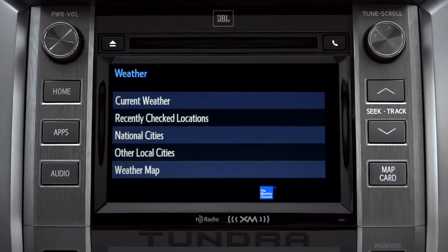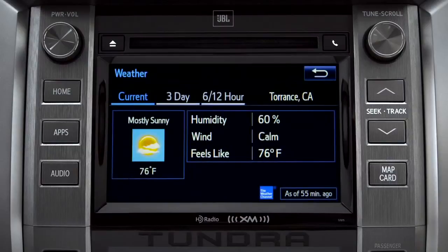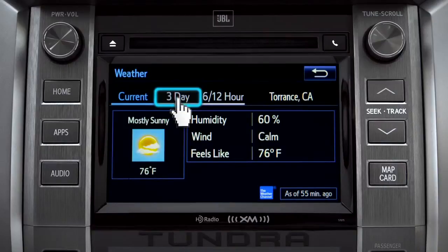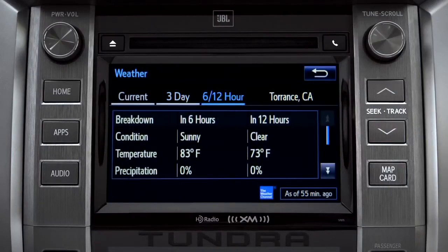Tap Current Weather to check conditions in your local area. On the screen that comes up, you can also check out predictions for the next three days, and for what to expect in the next six to twelve hours.